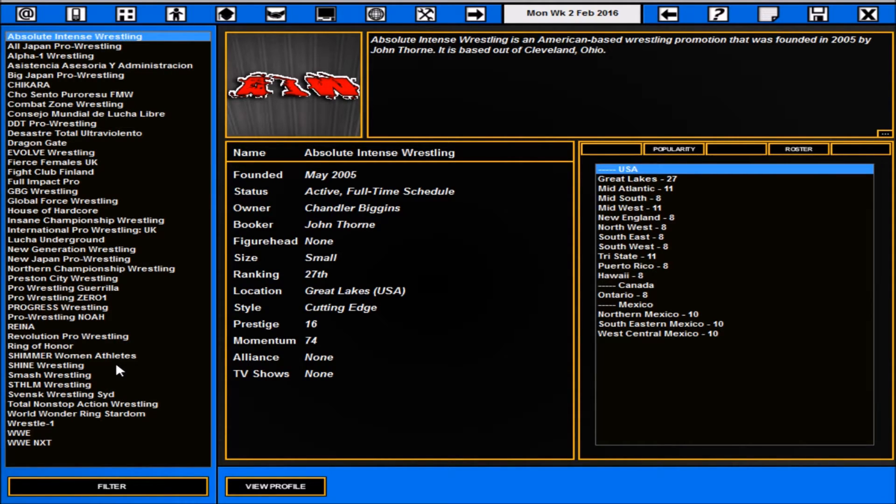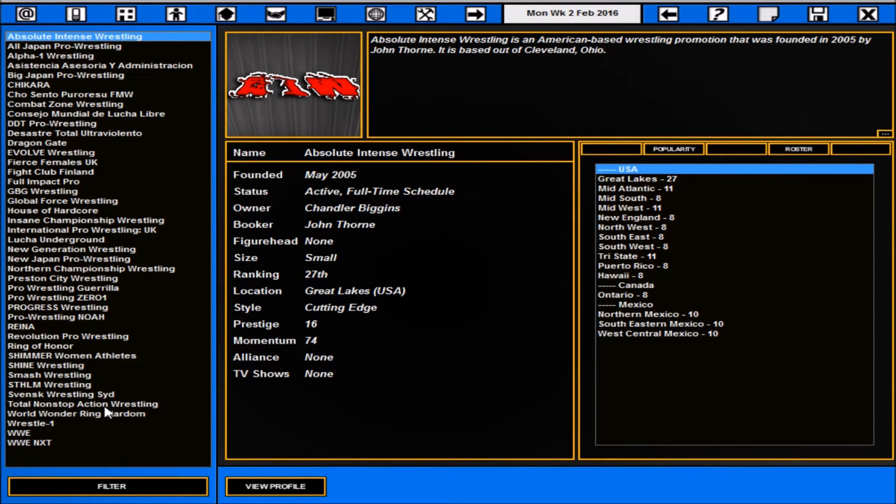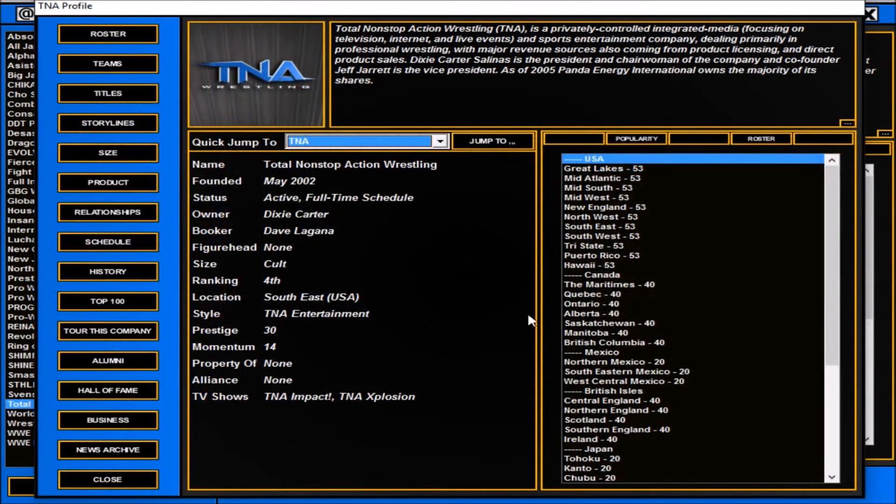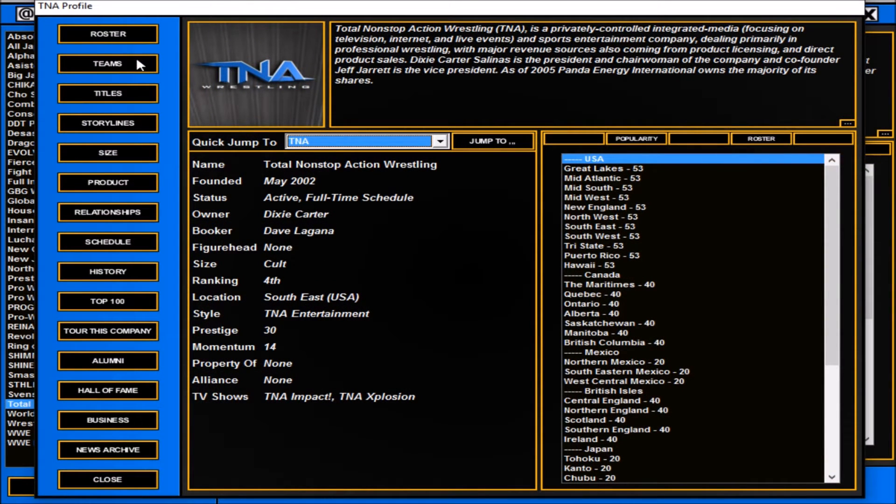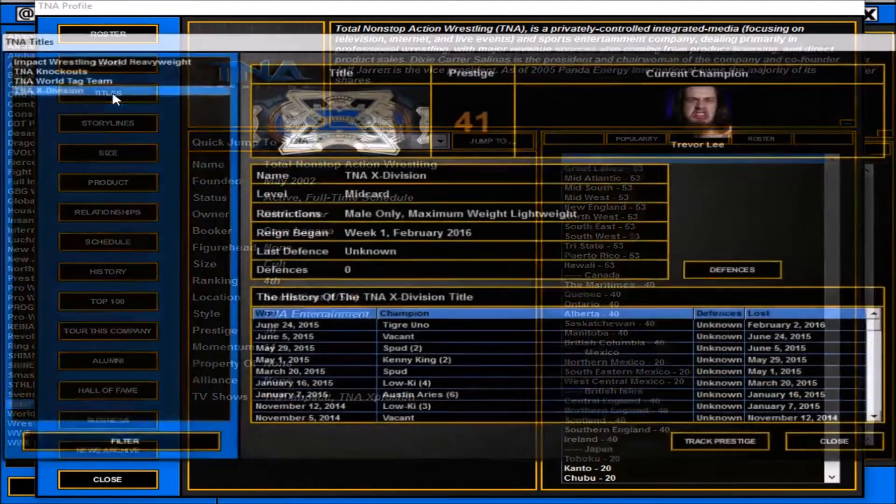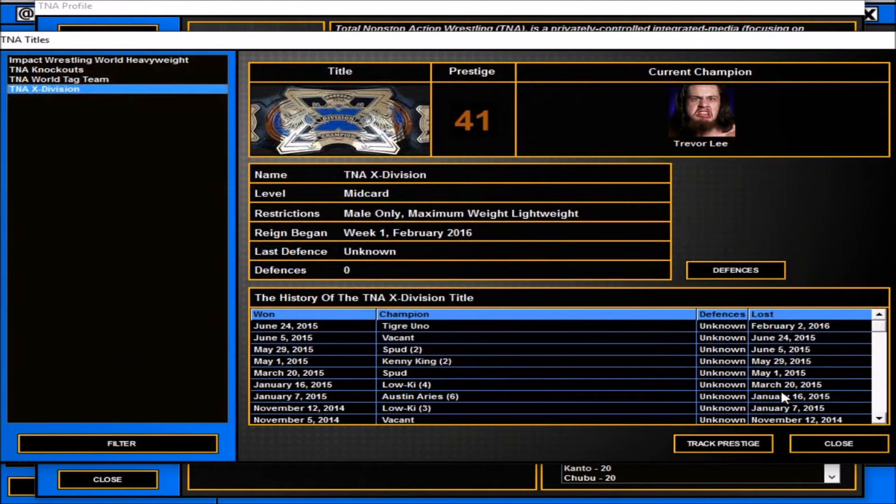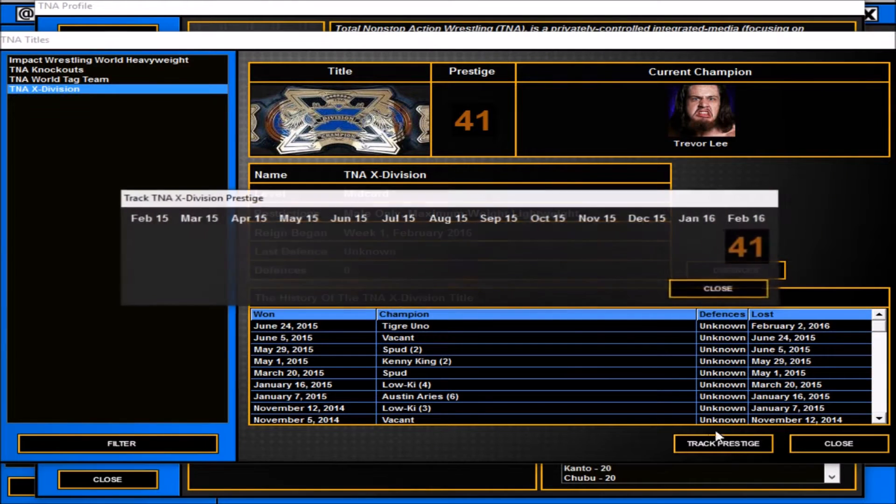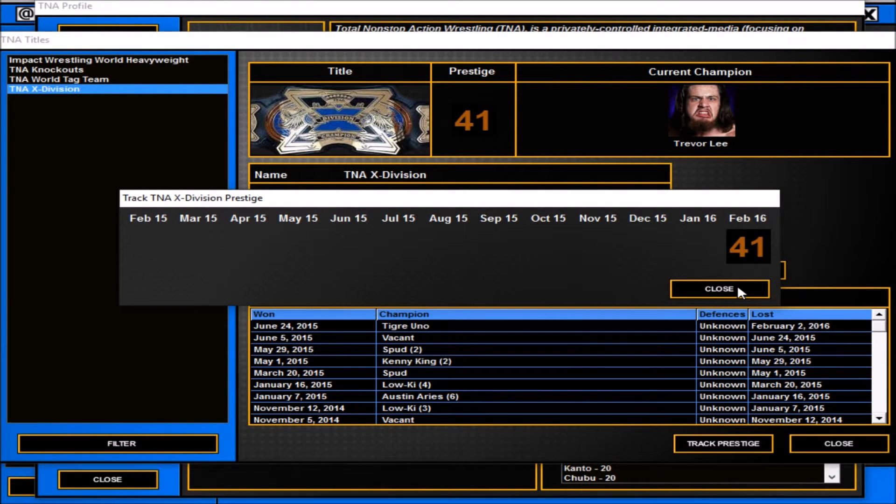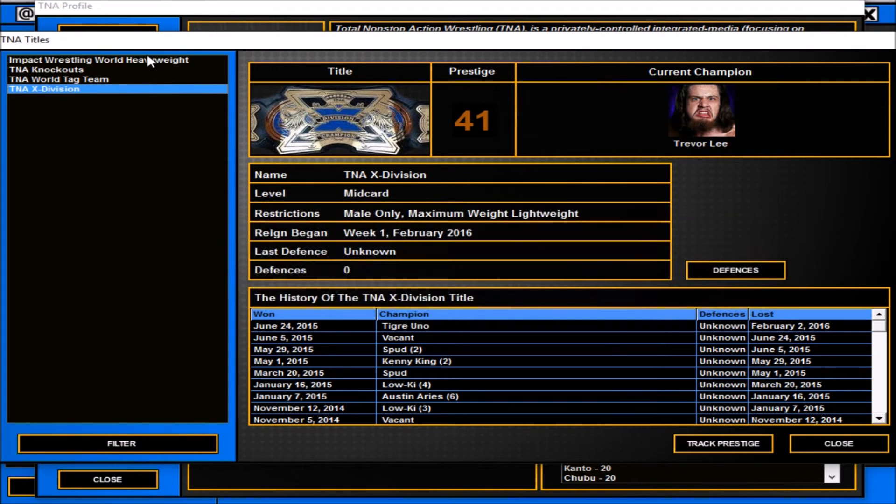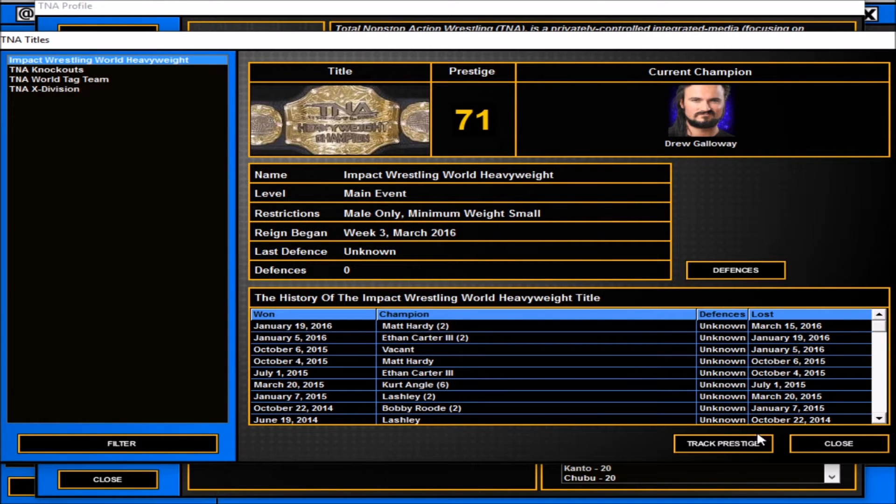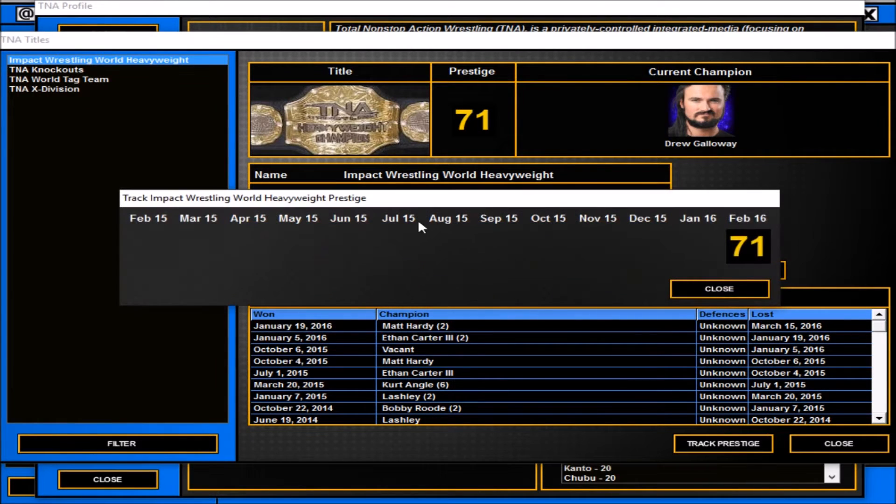What I found was quite cool is say I want to check on TNA. I can click on TNA and see the roster, teams, titles, storylines, etc. One thing I found quite cool is I can now track the prestige of the TNA Championship. Trevor Lee's X Division Championship is at 41 prestige. I can check how stuff is going with Drew Galloway at 71.